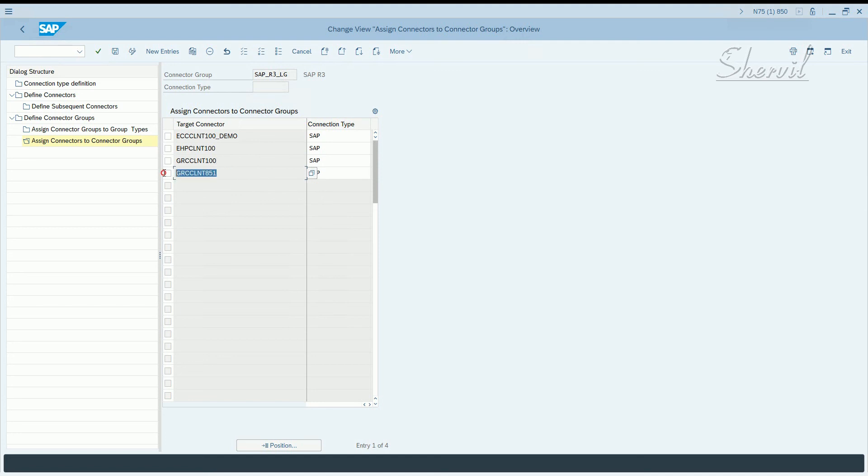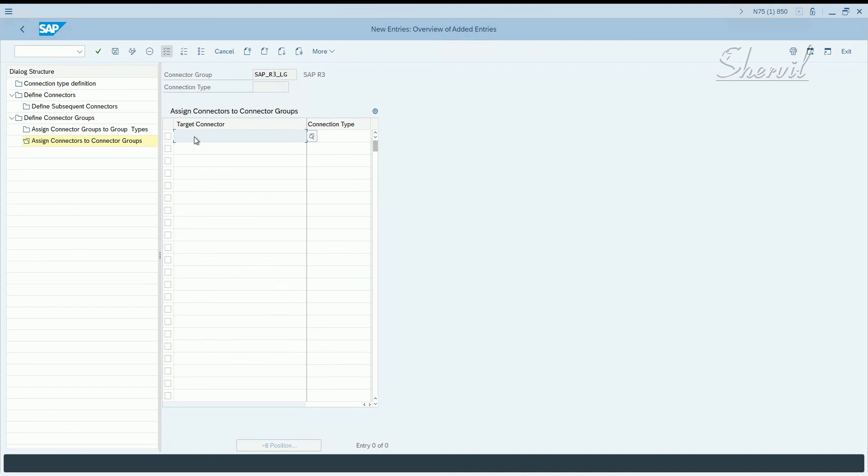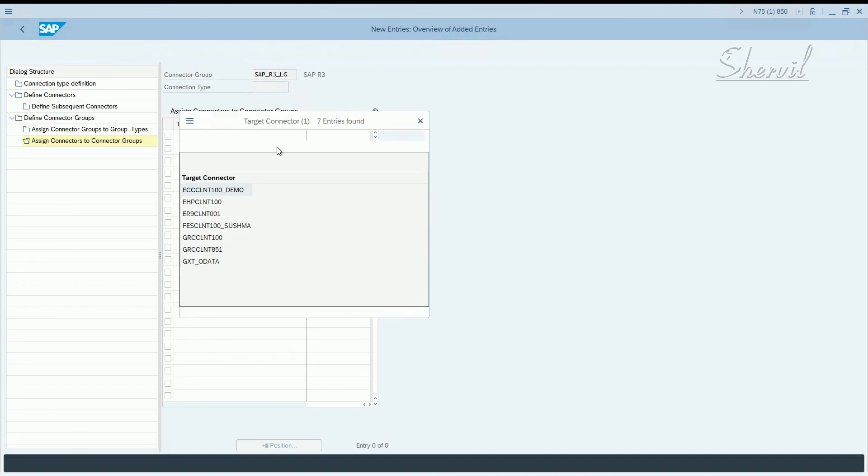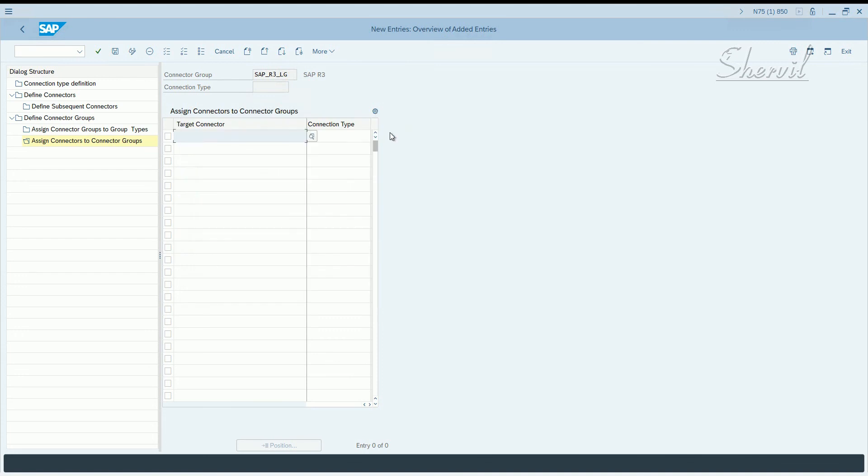For risk analysis or BRM or EM, whatever. Even we are performing access control related activities using some of these tools in the GRC system also. So we created, there are four entries here, but for you to create a new entry, click on new entries, enter your target connector, what you have. And you have the connector, what is the connection type, which is SAP.